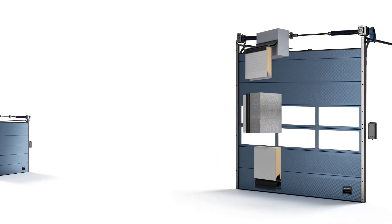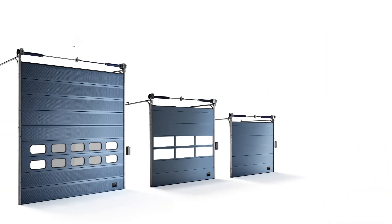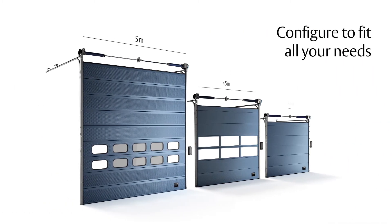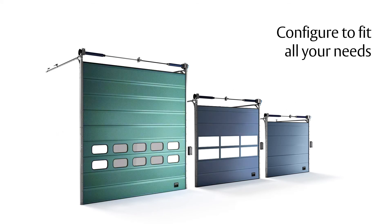Configure your door to make it an exact fit for your business needs. Size, tracks, window placement and color options are just some of your numerous customizable choices.